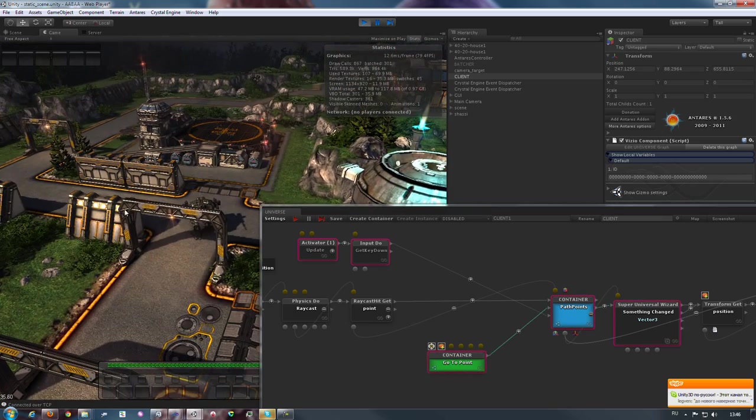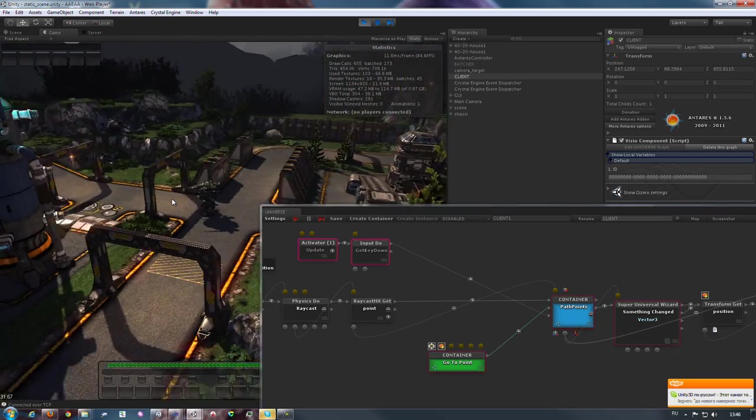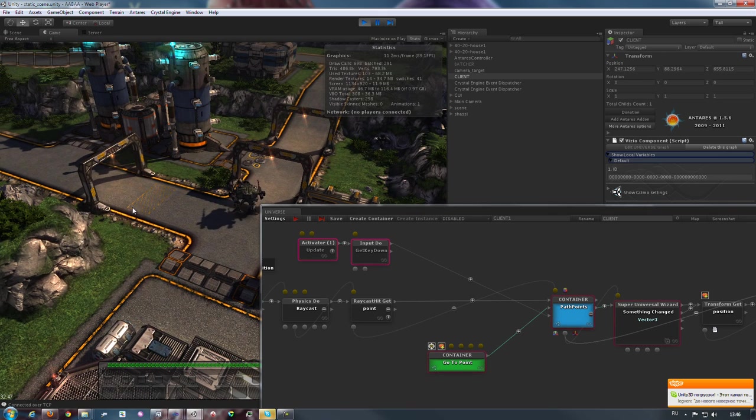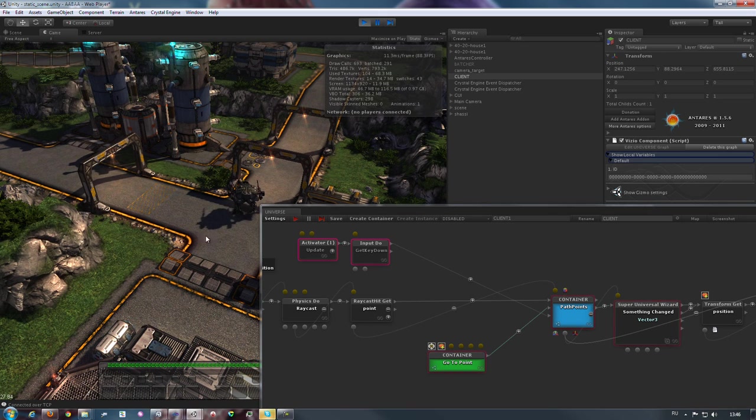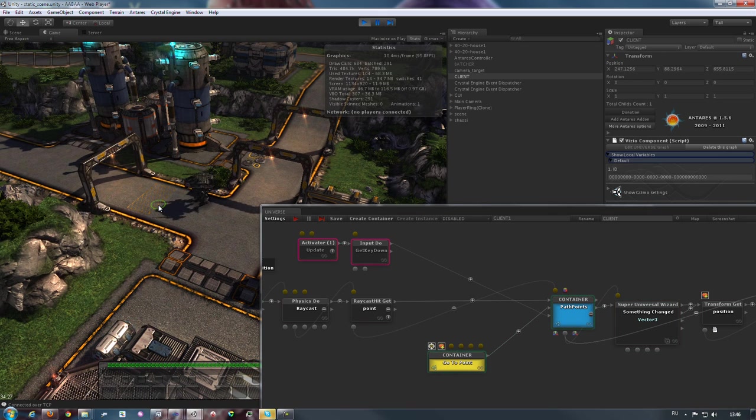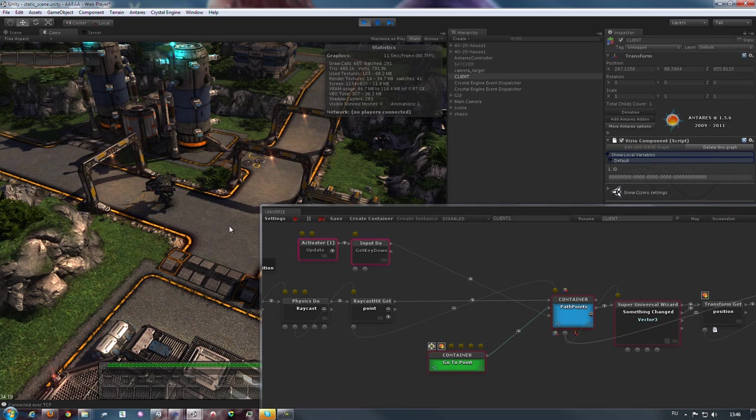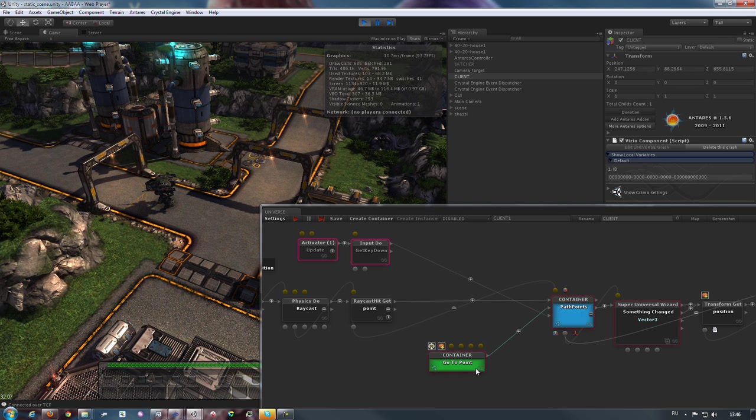As our mech moves and as our code executes, the green block turns yellow. And there it is again, if you didn't notice the brief one earlier. Once the mech stops moving around, the block turns back to its idle green.